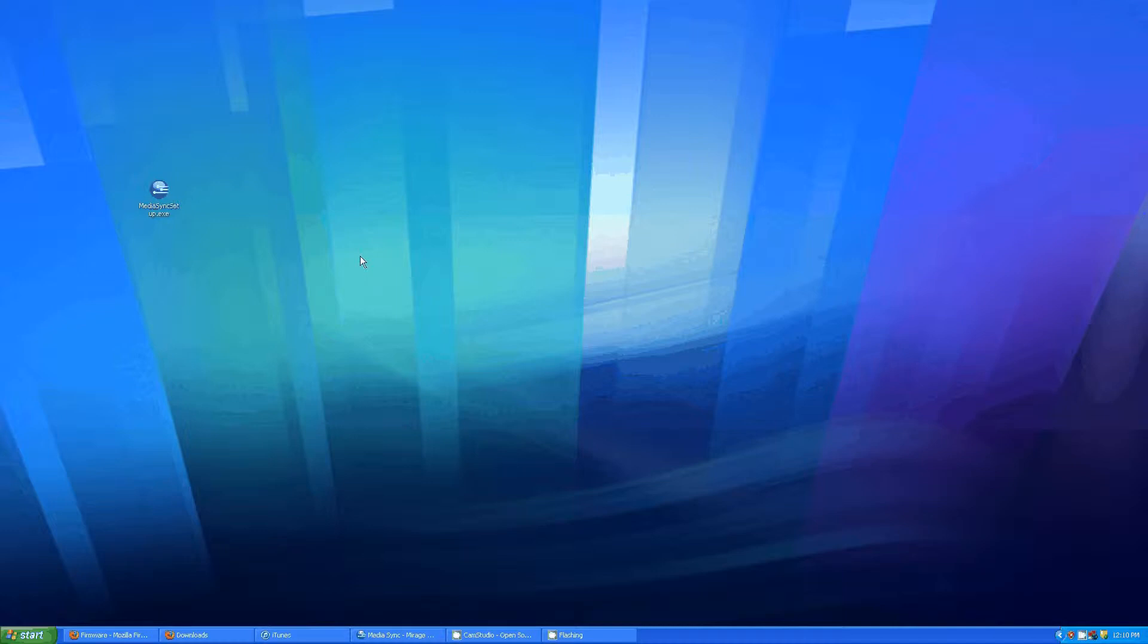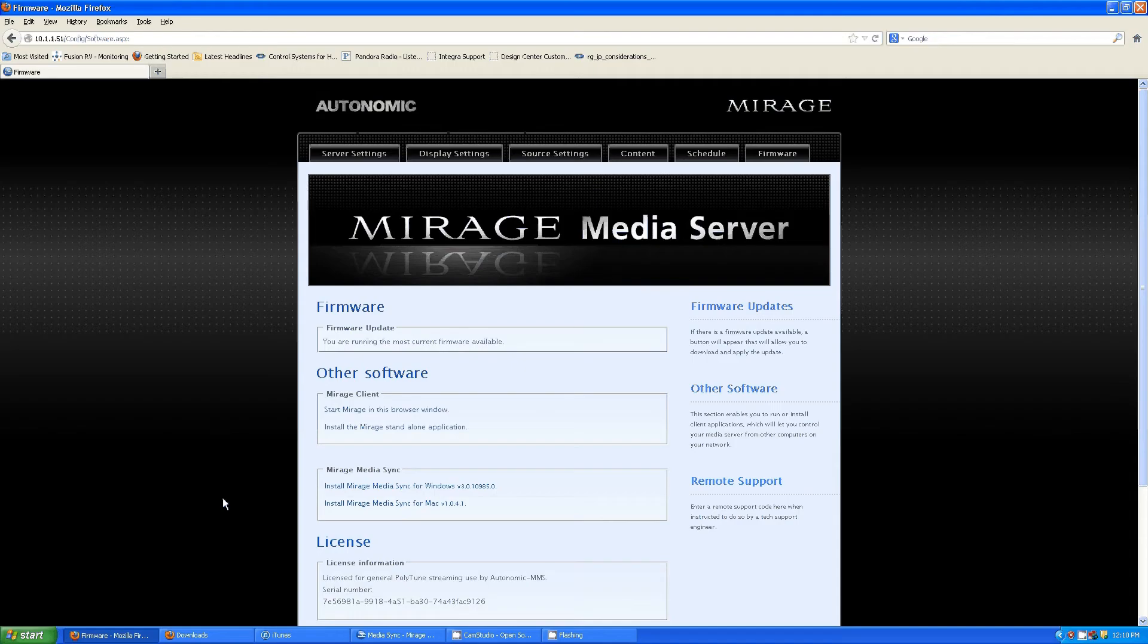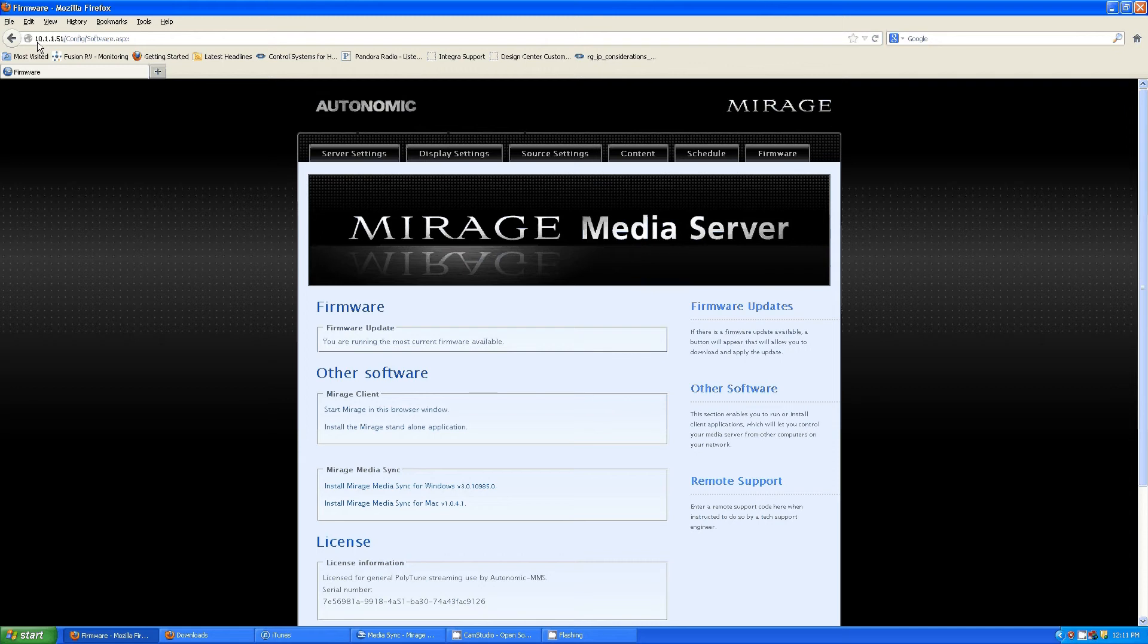First, you're going to need the Mirage Media Sync software. Open up a web browser and type in the IP address of your Mirage Media Server followed by forward slash config forward slash software dot ASPX.